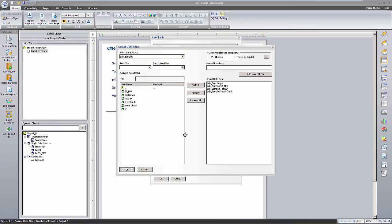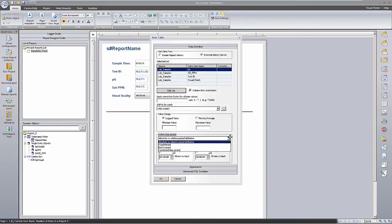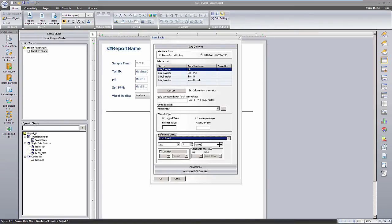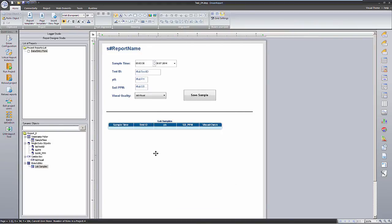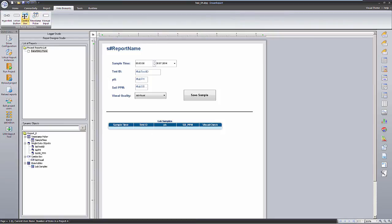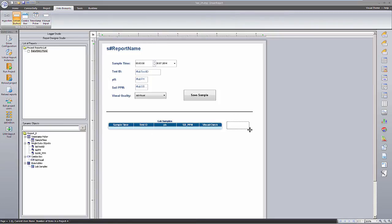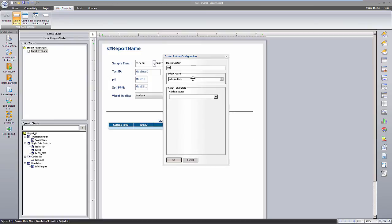I'll set the time to be for the current day, but of course you could make this configurable with date and time selectors. We'll add another action button to the report, to refresh the results after the data has been entered.